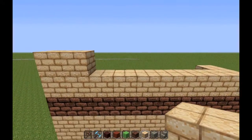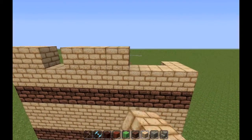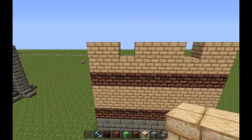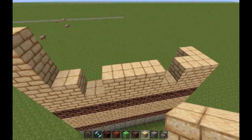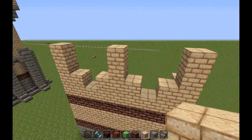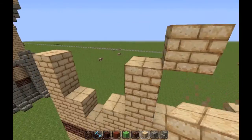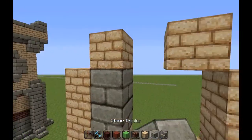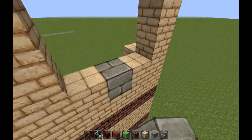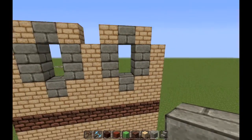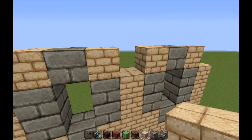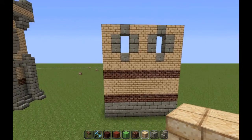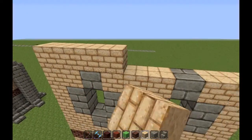Let's see — we want windows there and there, so we need that there. One, two, one, two, and one, two. These we're going to fill out with stone bricks. And now we got this sandstone right there.